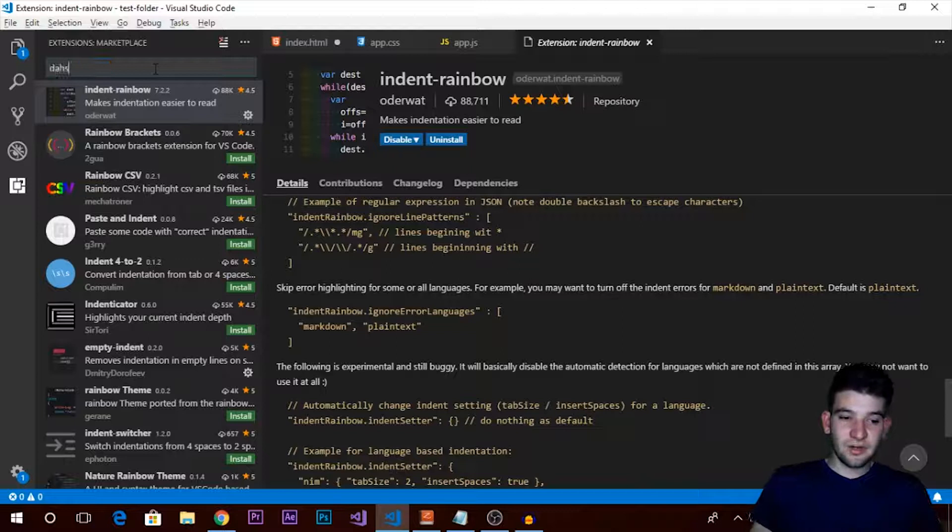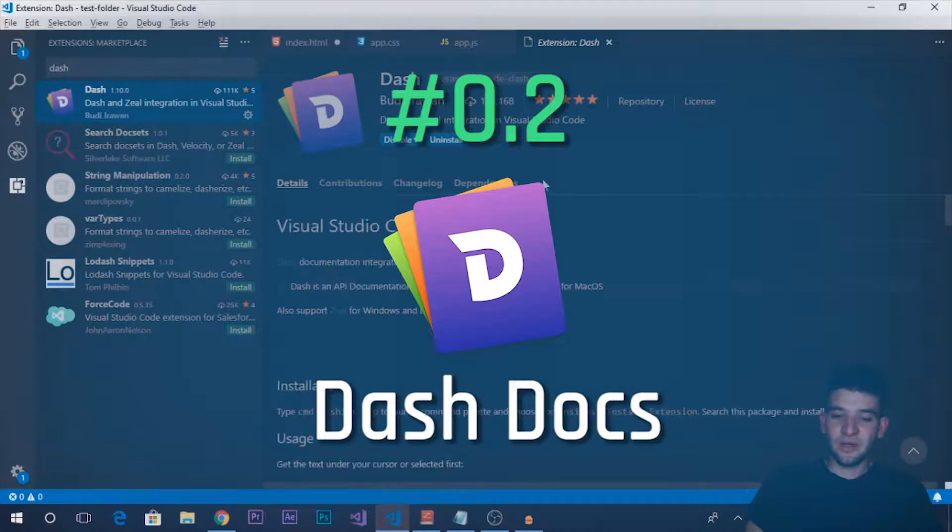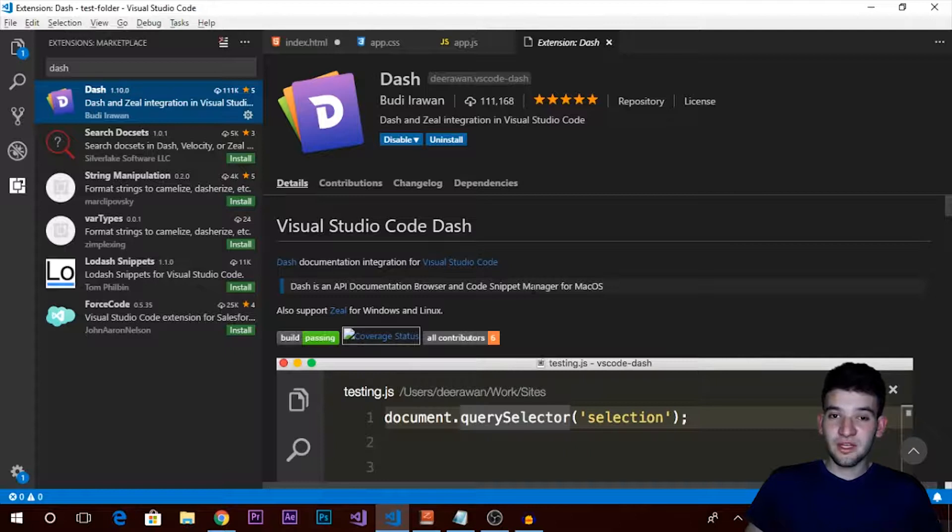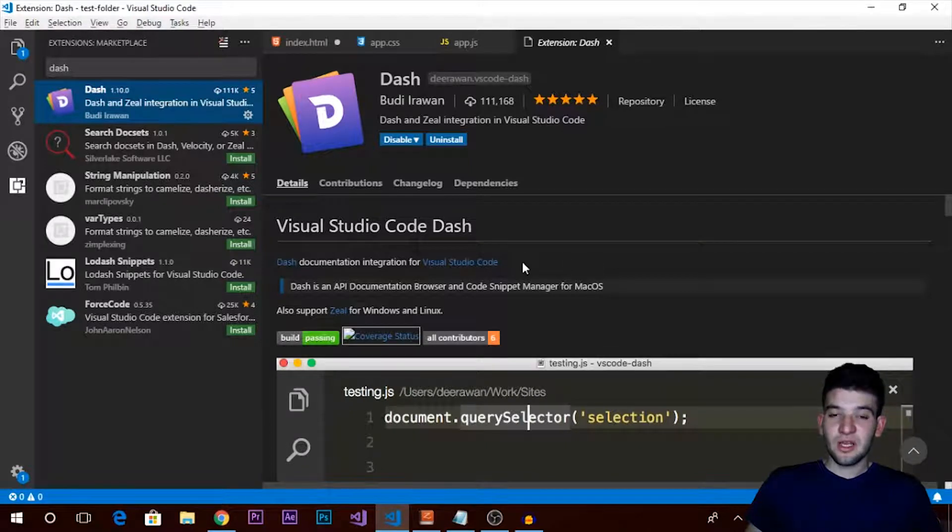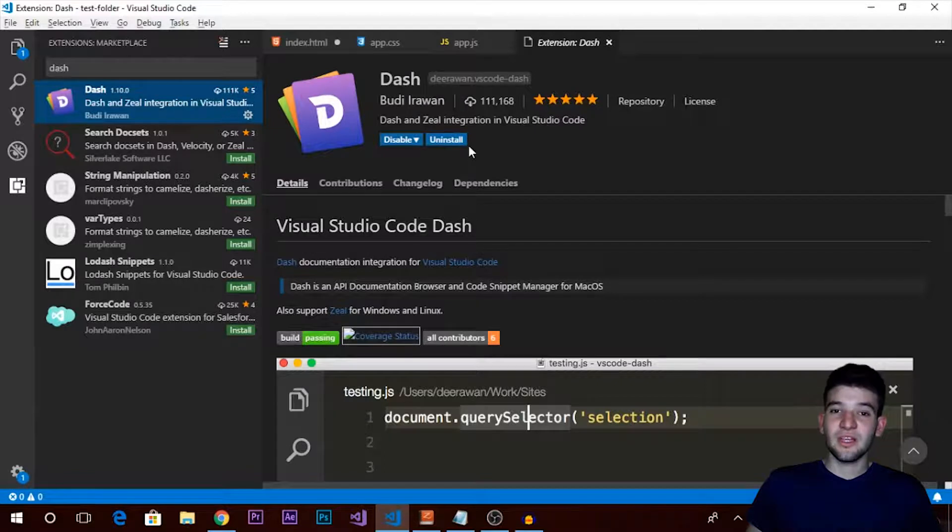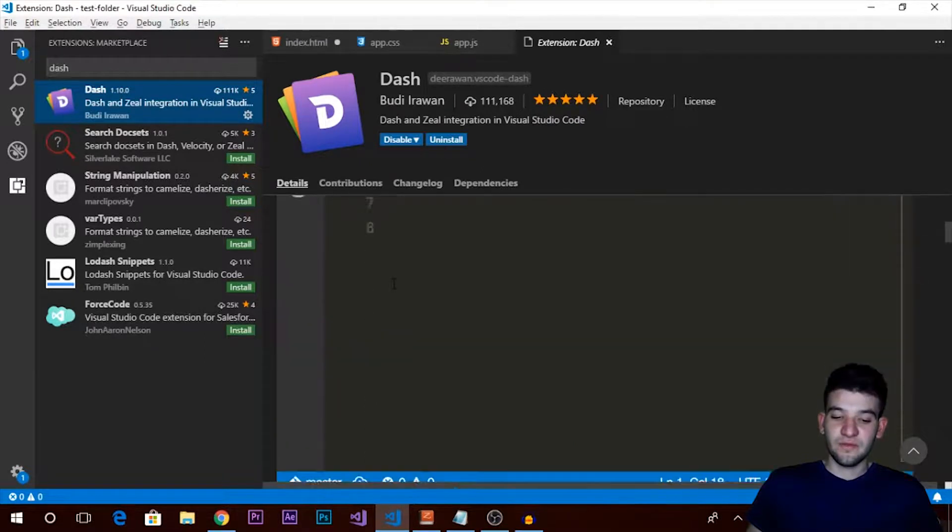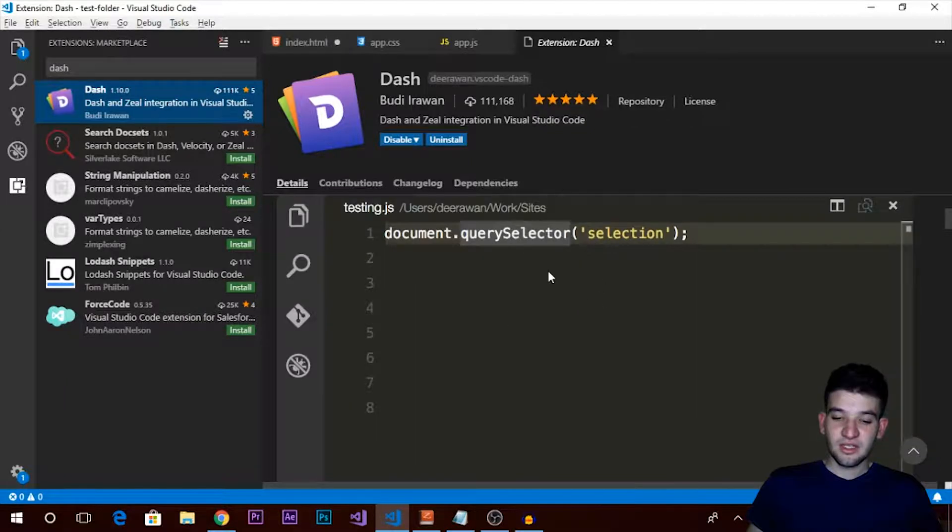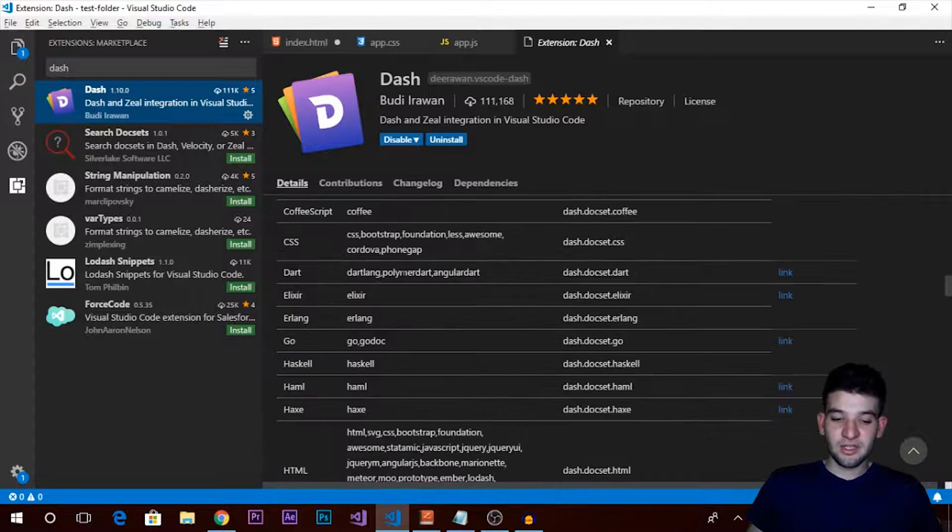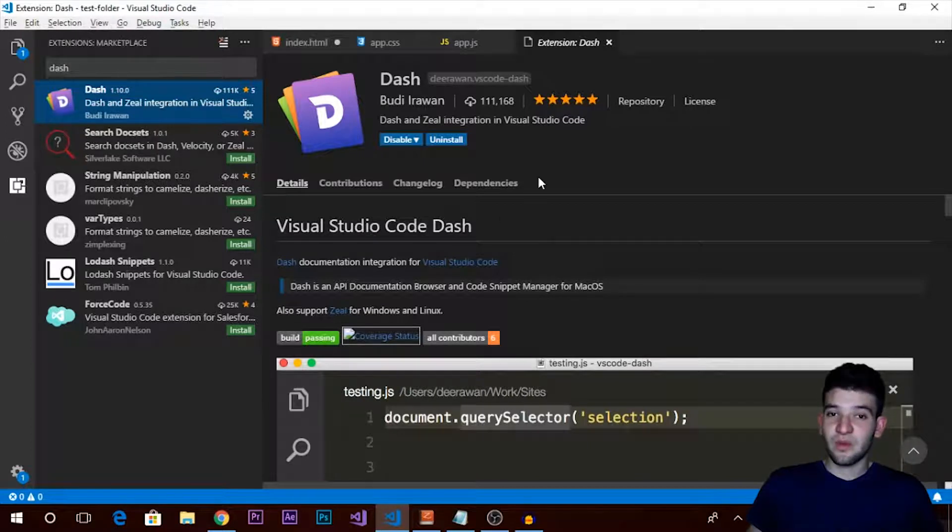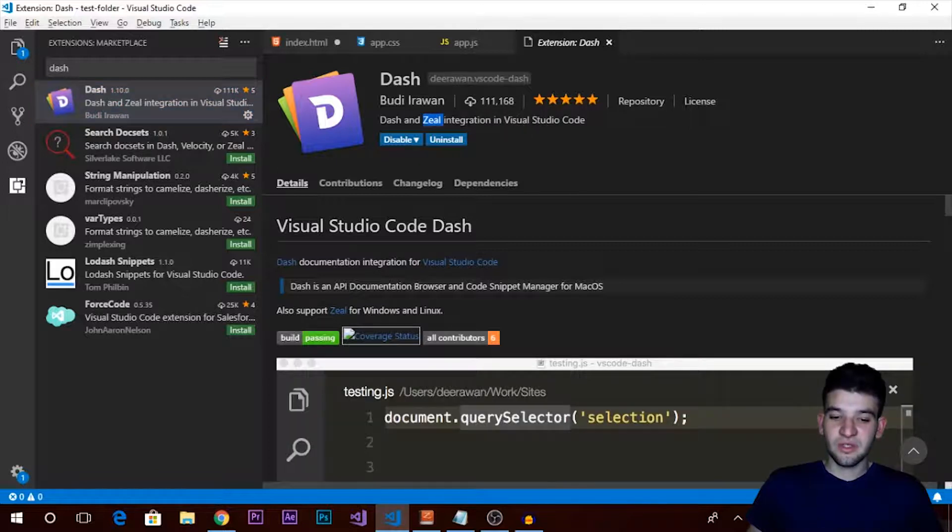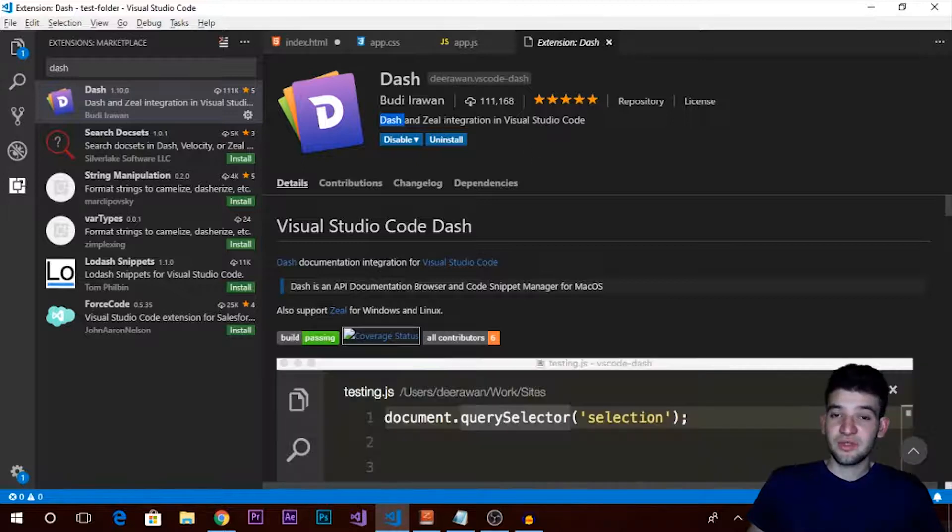The next thing, which all developers are going to need, is Dash Documentation. If you've never heard about this before, it lets you access all of the documentation for all of your libraries, languages, frameworks - whatever you're using - offline on your PC from Visual Studio Code, just by pressing two keys simultaneously. This extension called Dash allows you to access offline documentation from any library or framework you're using. For Windows and Linux, this is free through the Zeal integration. But for Mac, you need to pay for the Dash subscription, about thirty dollars. It's totally worth it.